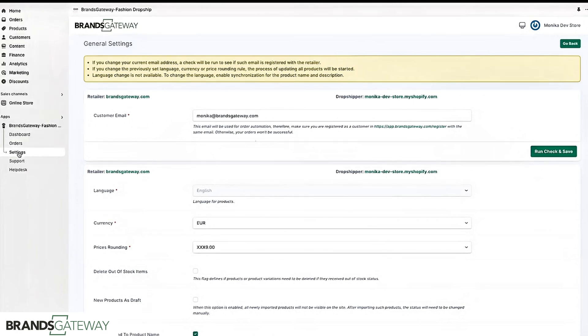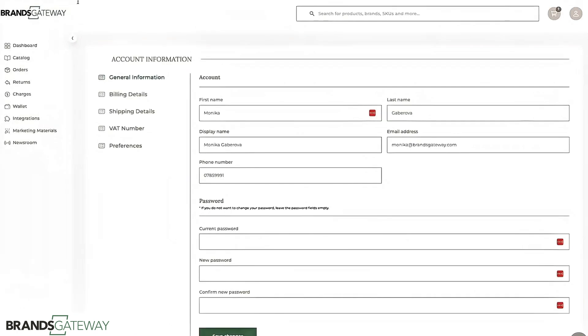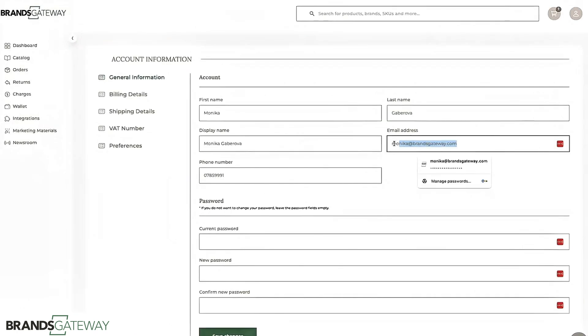You need to go to the settings and then choose general settings. This is the email address that you are using to install the application. You need to make sure that this email address is the same as the email address used in your BrandsGateway account.